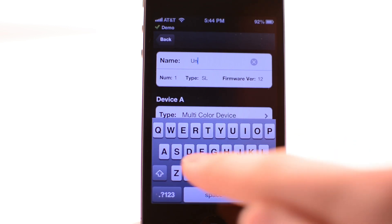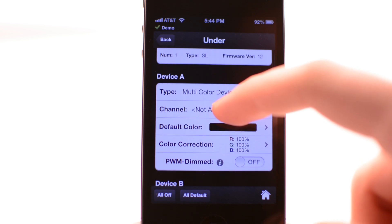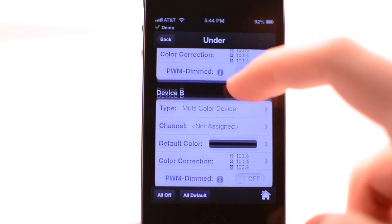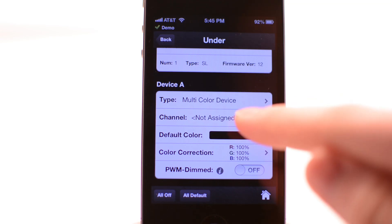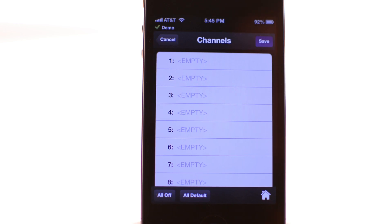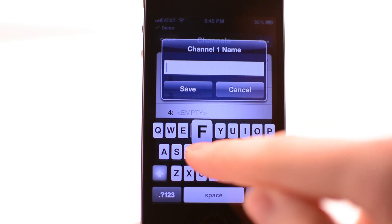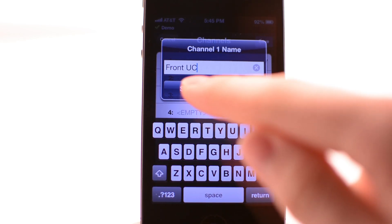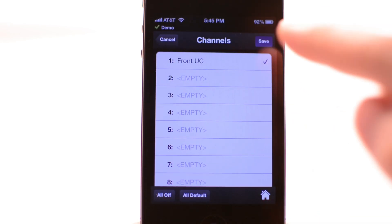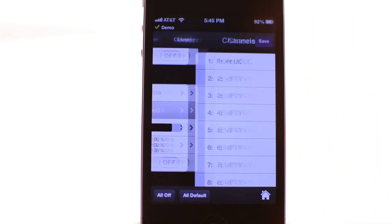Select the new module and type in a name. For this demo, this module is running under carriage lights so we are naming it 'under.' As you can see, there are four devices — A, B, C, and D. Each device needs to be assigned to a channel; the channel is used to allow programs to change the color for that device. For this demo, we are assigning device A to the first channel. Name channels in a way that makes them easy to recognize when creating programs — we are naming this channel 'Front UC' because the lights for this device are in the front of the undercarriage.